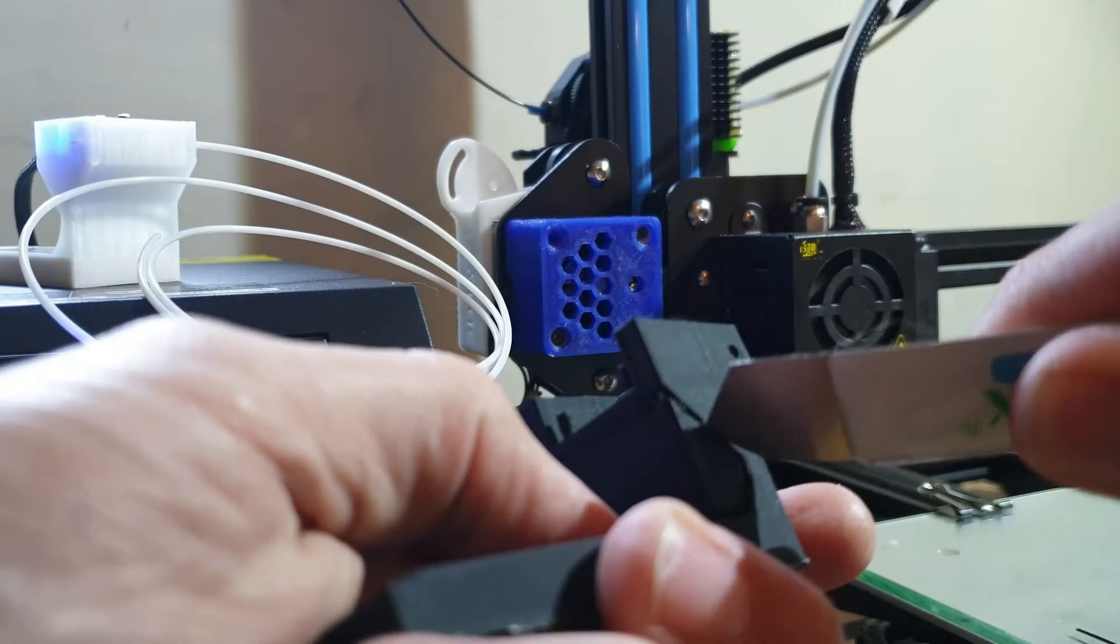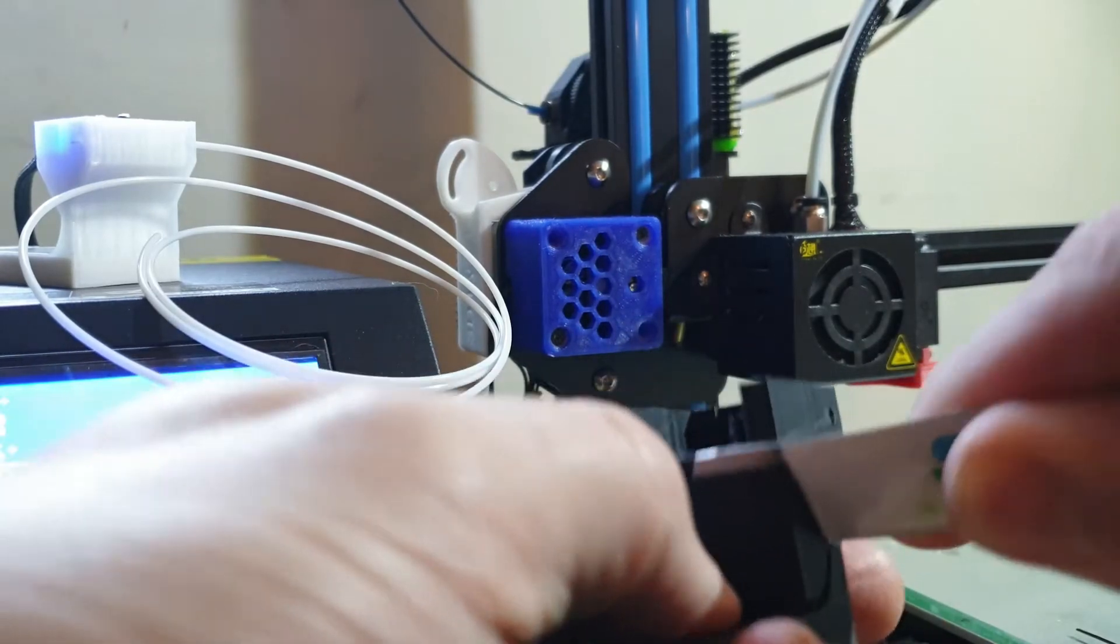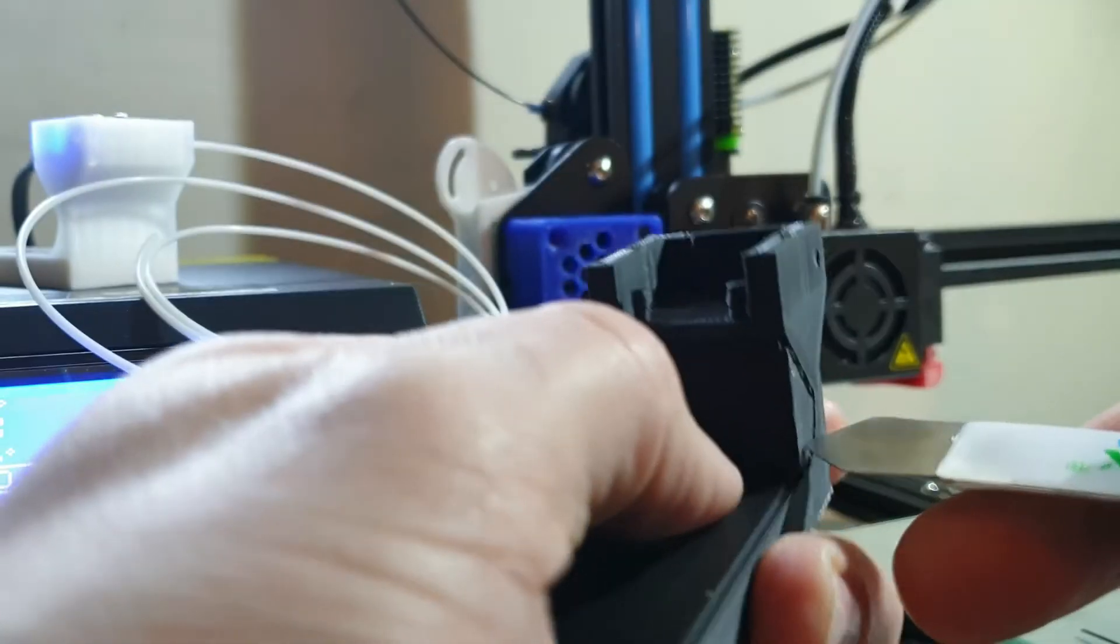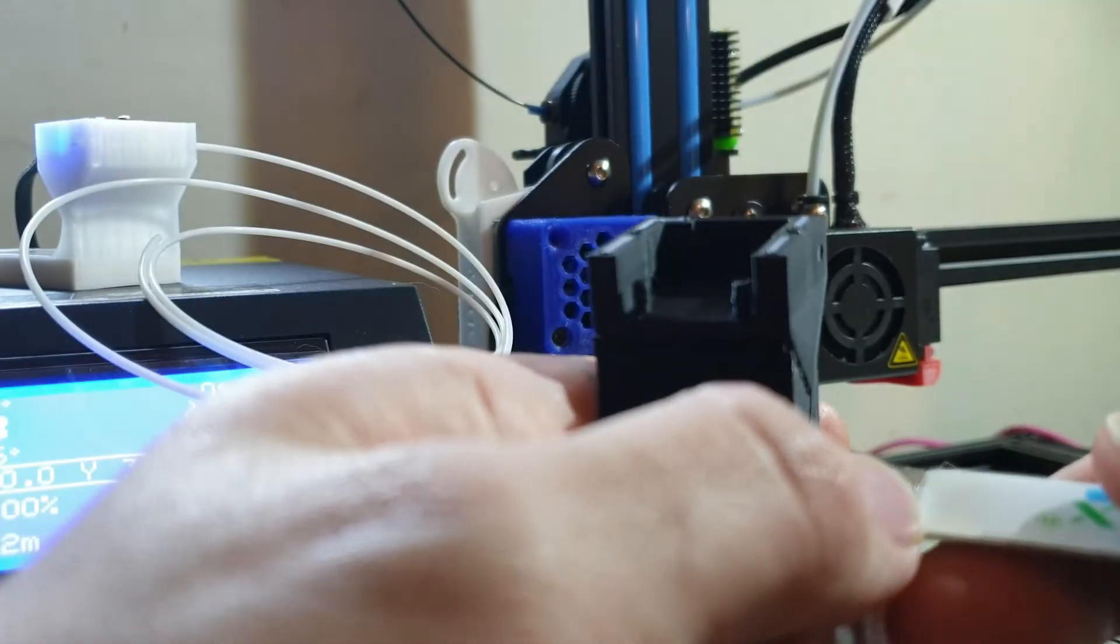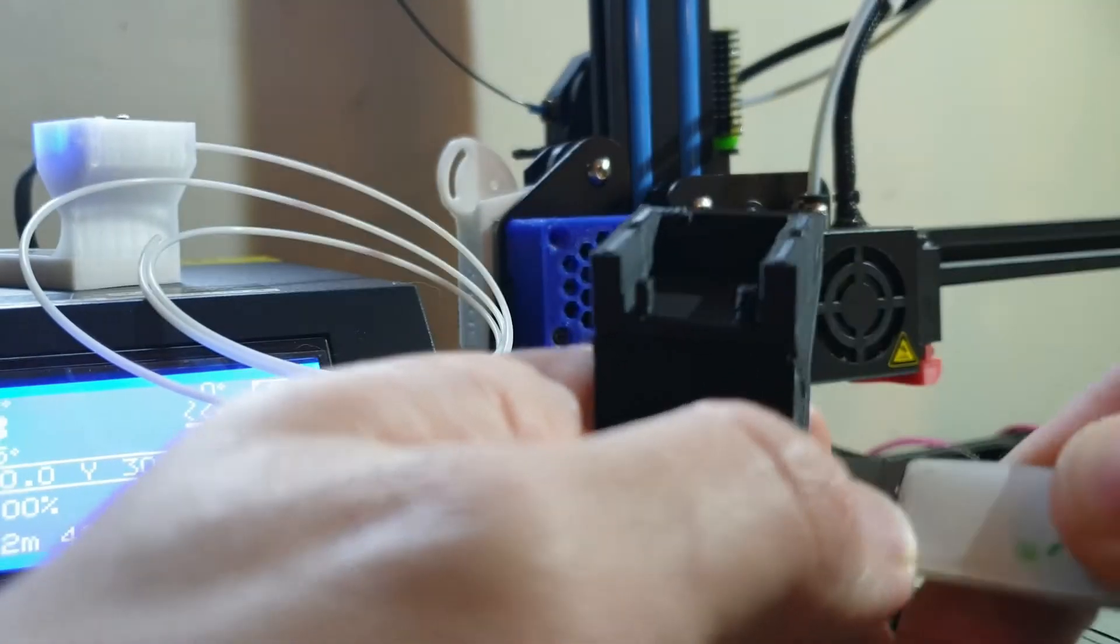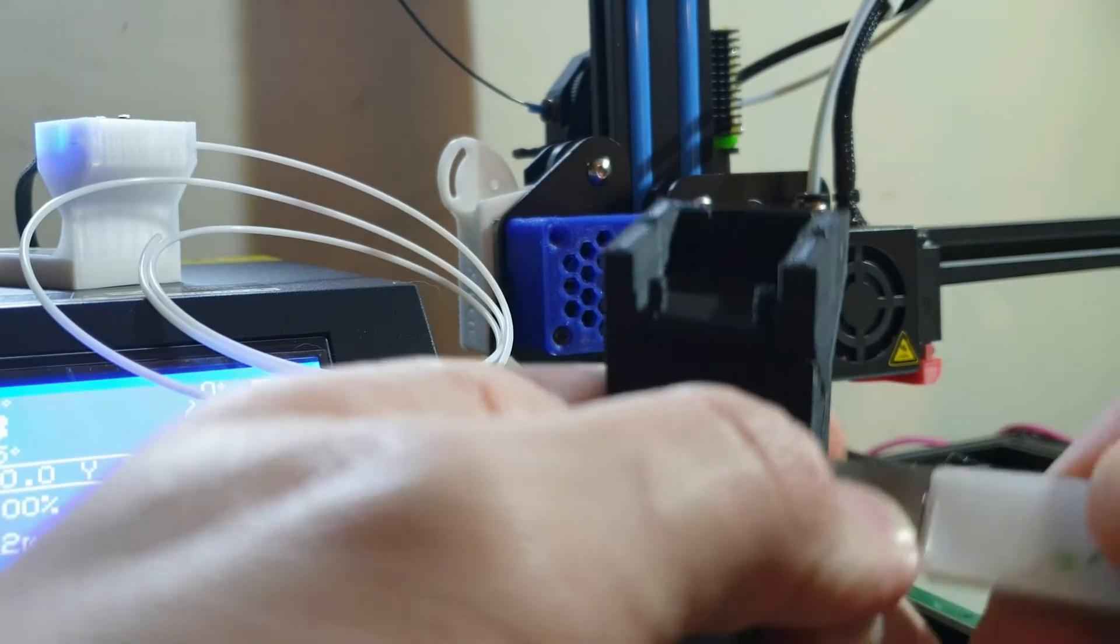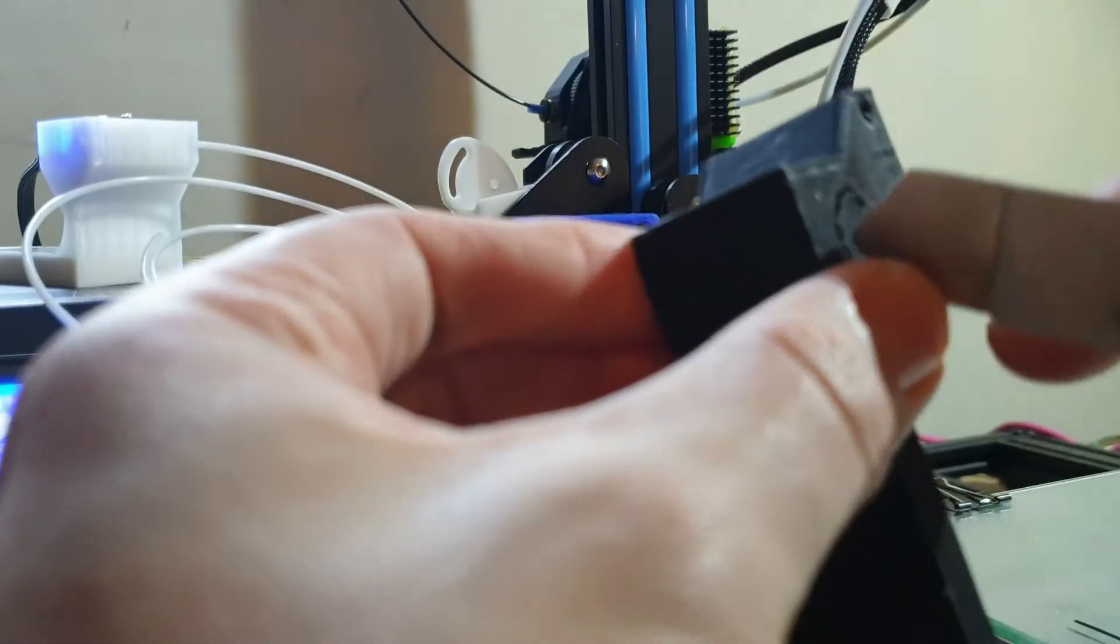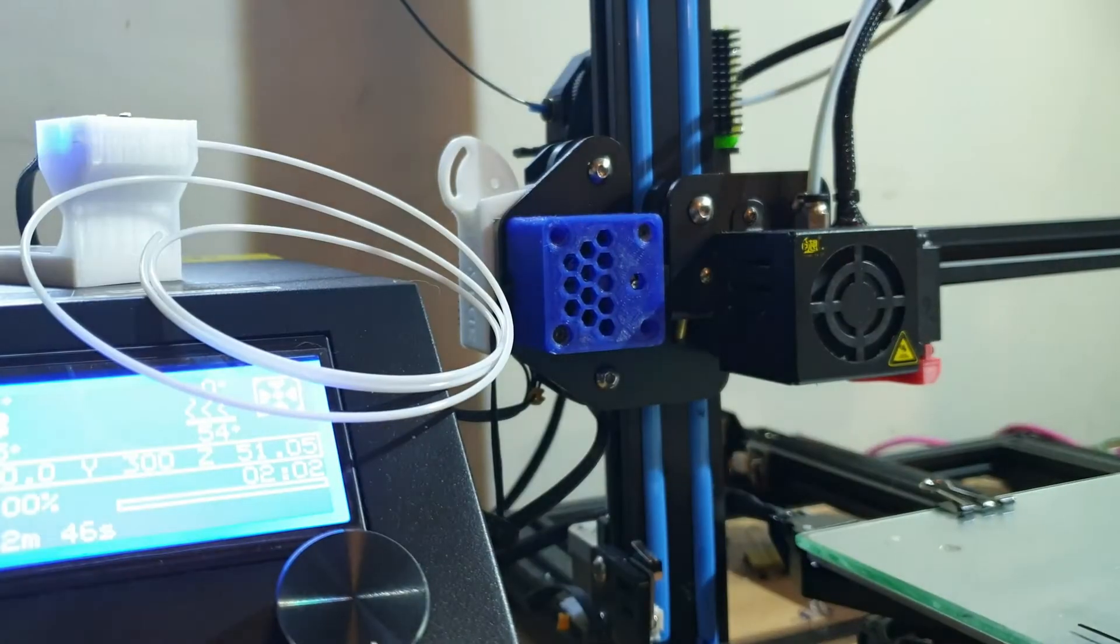It probably helped print a little bit easier but generally I wouldn't normally use supports for this one, I don't think it's needed but it's there anyway. I'll just get these off and then I'll go back and land it from there.